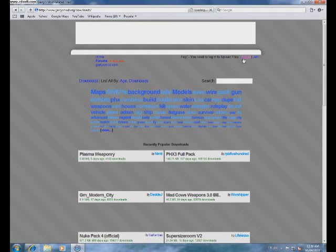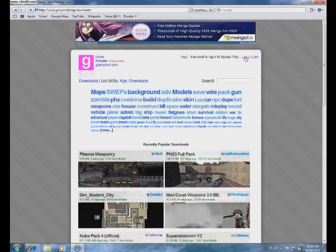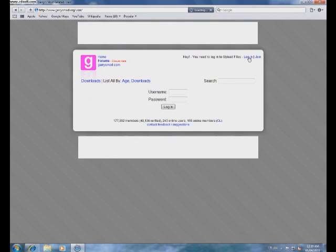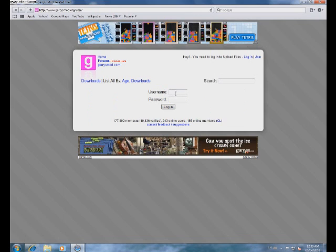First, you're going to need an account, so if you haven't already made one, press Join. If you have, log in.